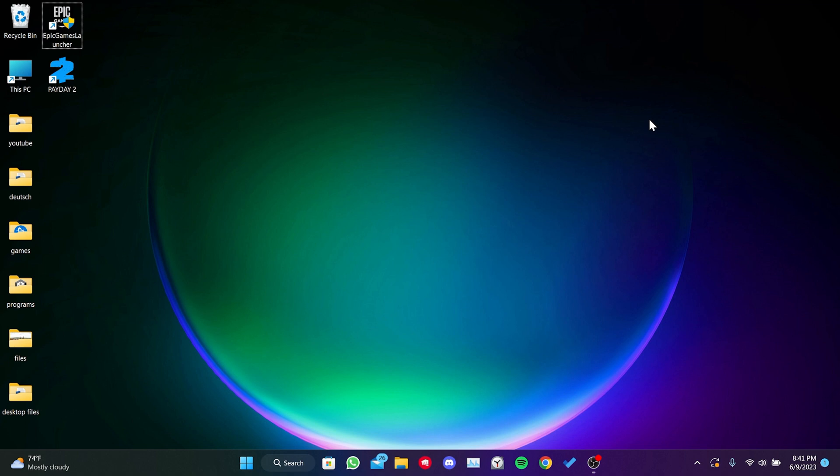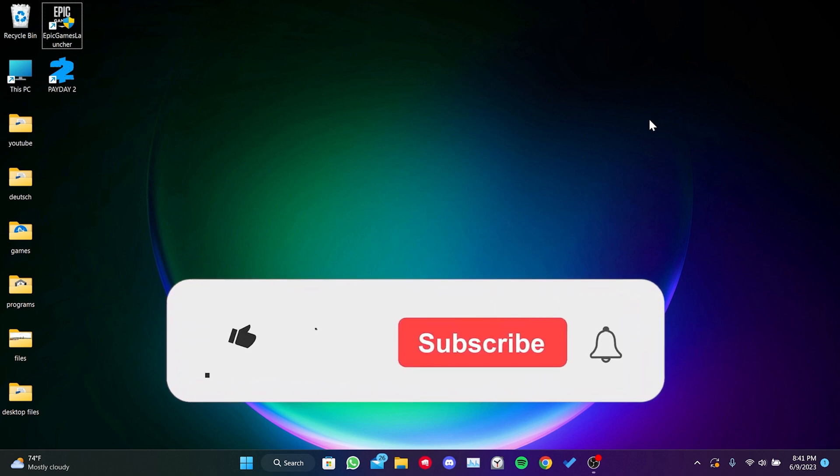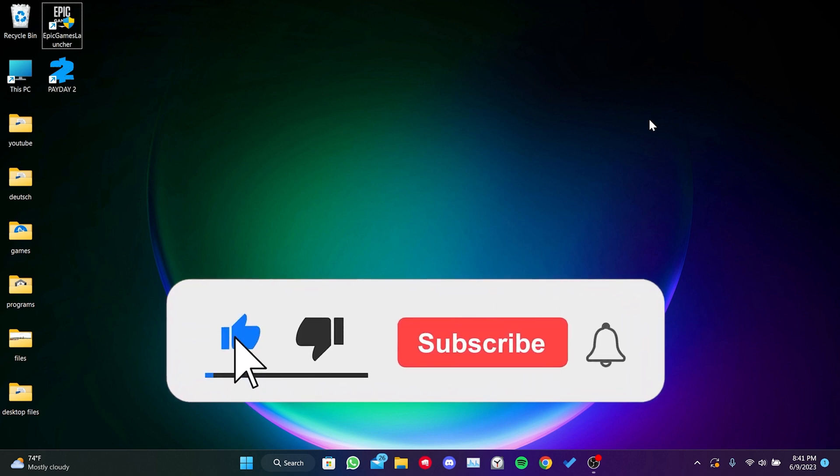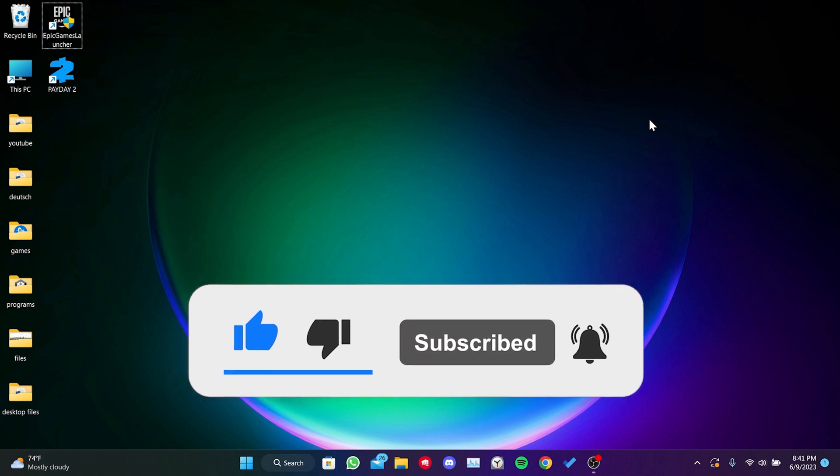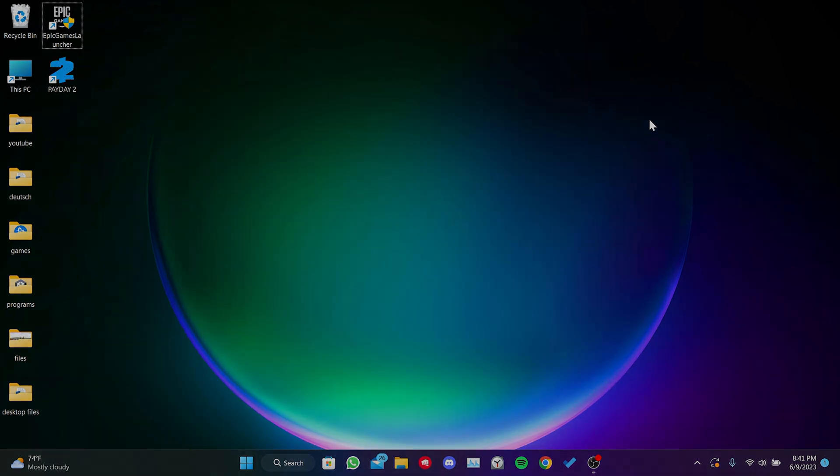We have come to the end of the video. I hope this solution fixed your problem. If the video helped you, don't forget to like the video. You can also subscribe to my channel to support me. Take care and see you in the next video.